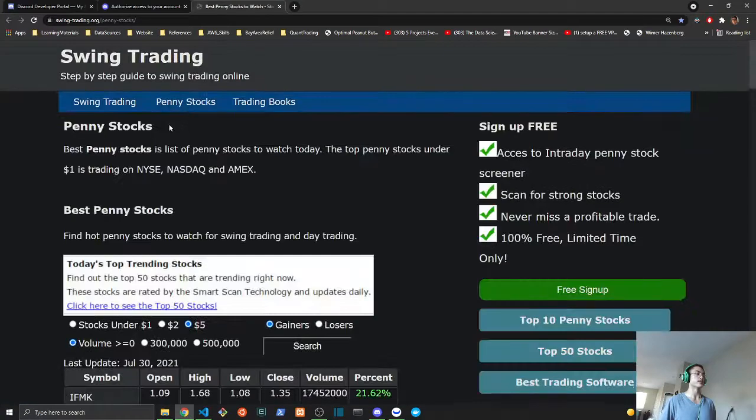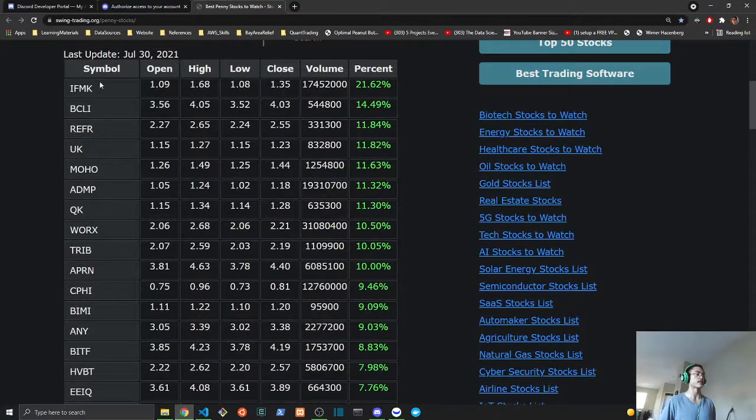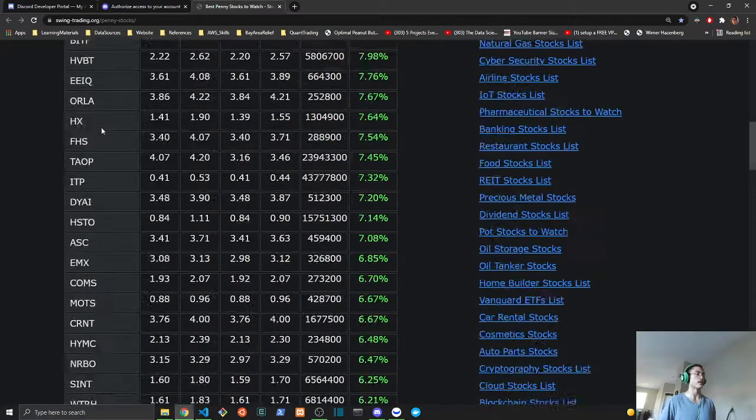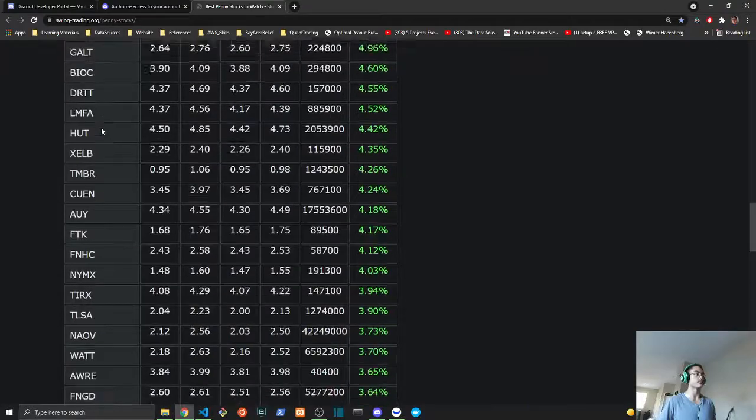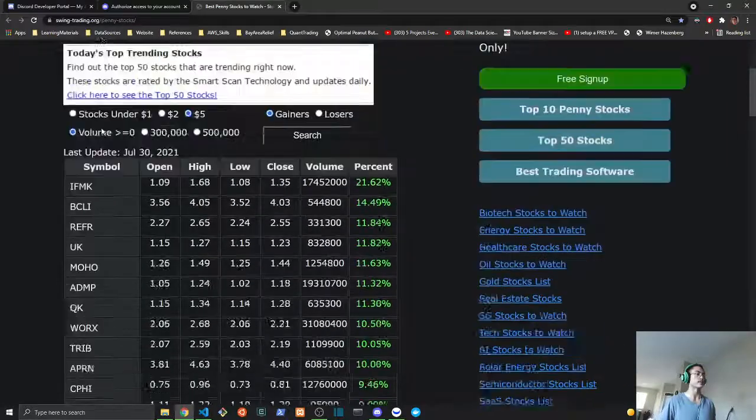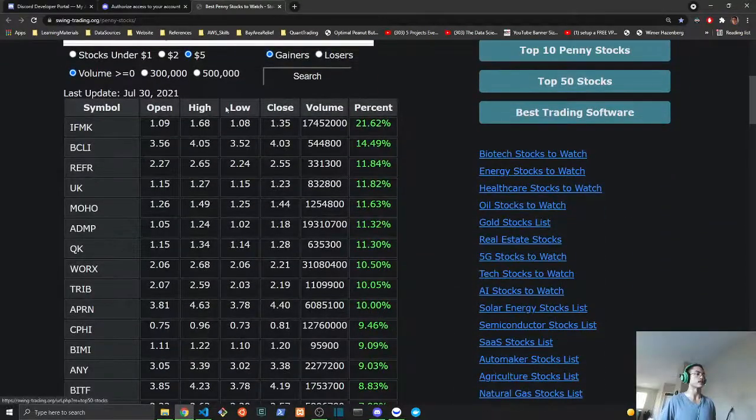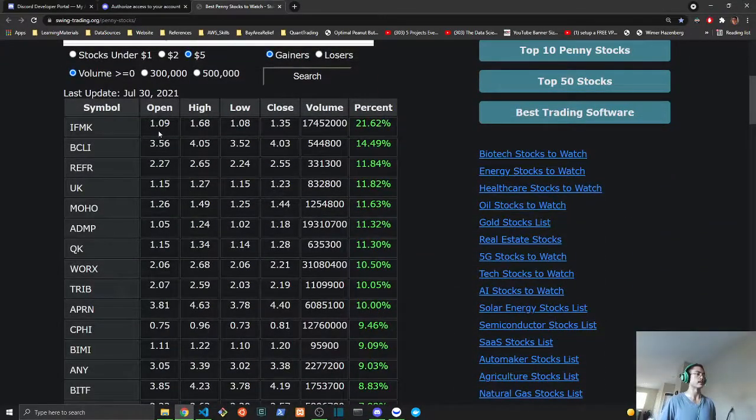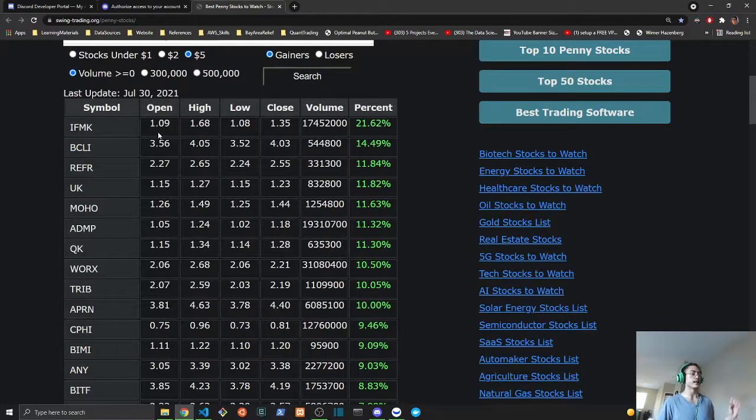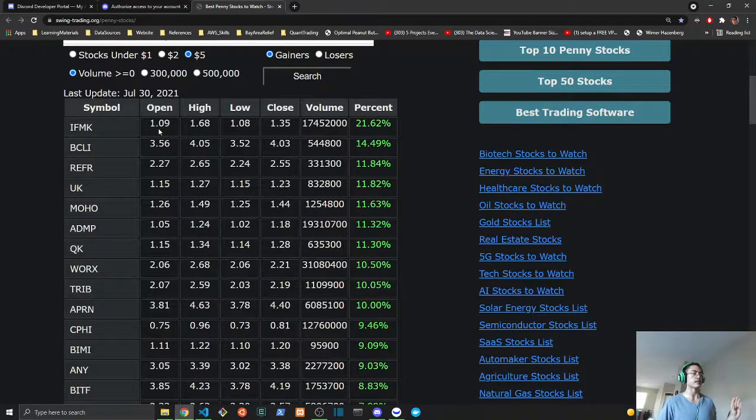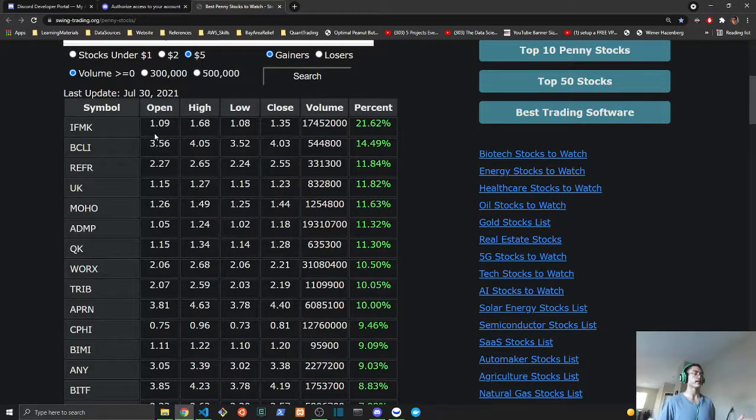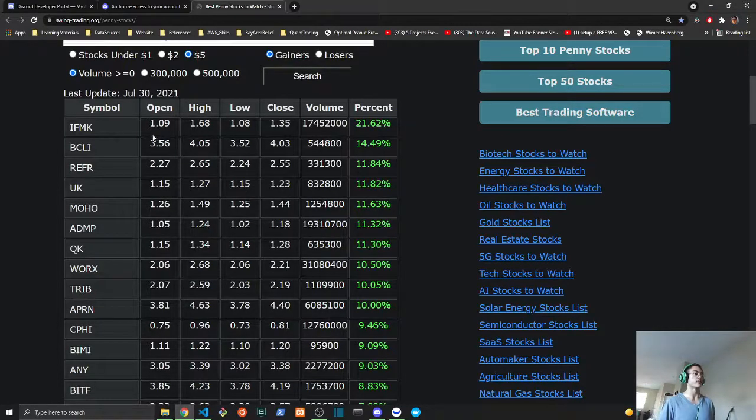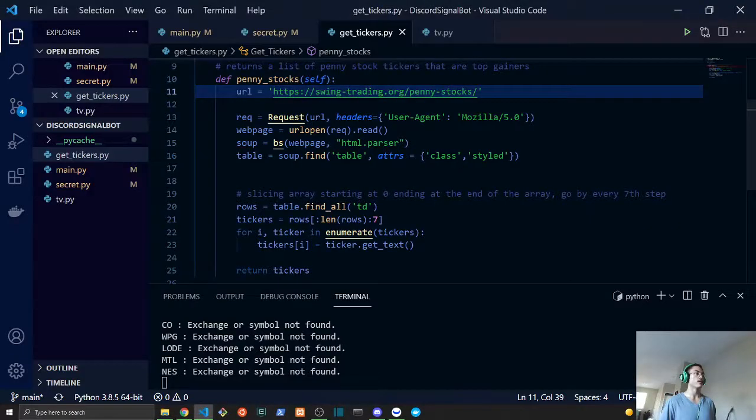This is being called and all this is doing is it's just scraping this whole list of penny stock symbols, and it's using this to be basically the list of stocks that the script is going to be looking up with Trading View.